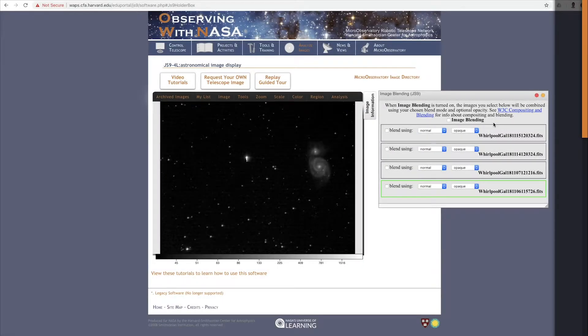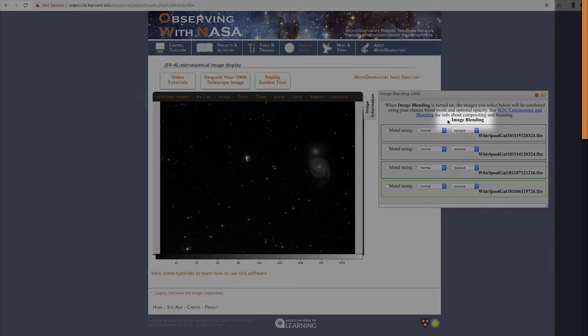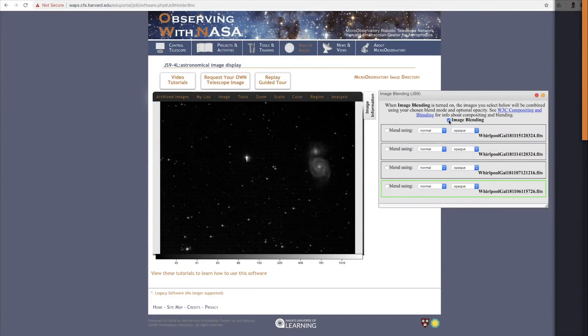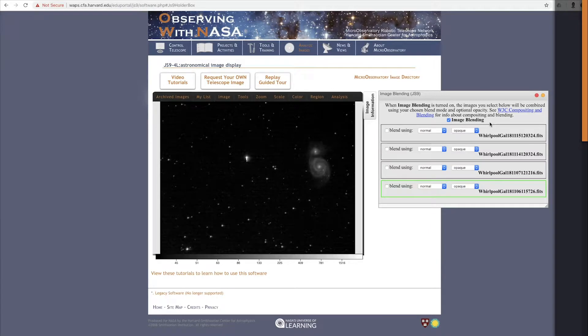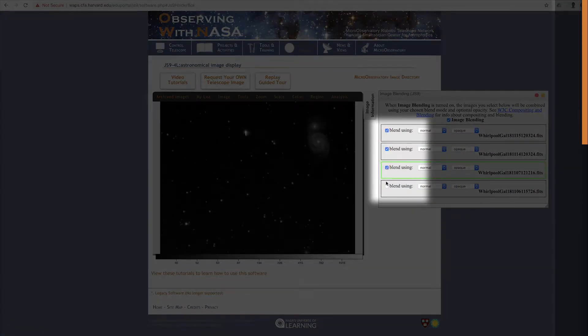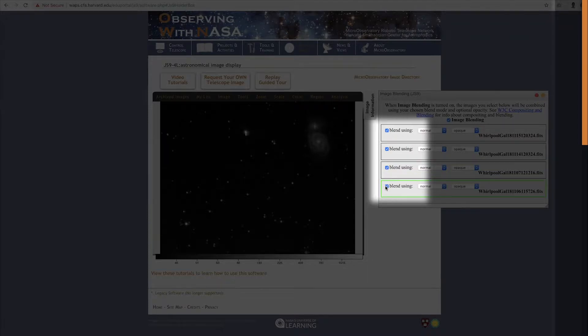So first, make sure Image Blending is turned on by checking this box here. Next, choose how many images you want to be able to see, which is all of them. So check, check, check, and check.